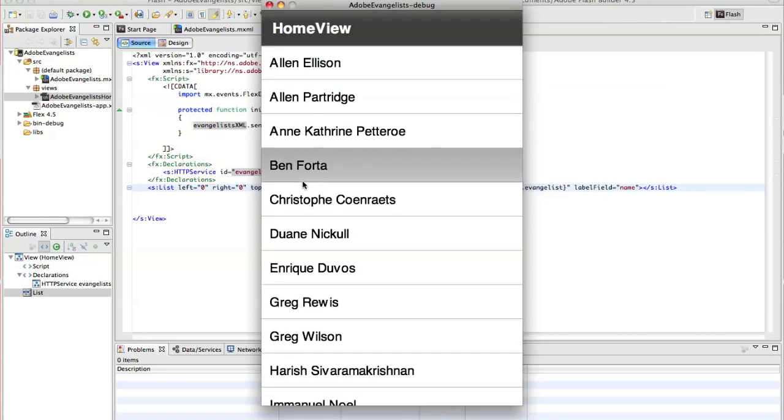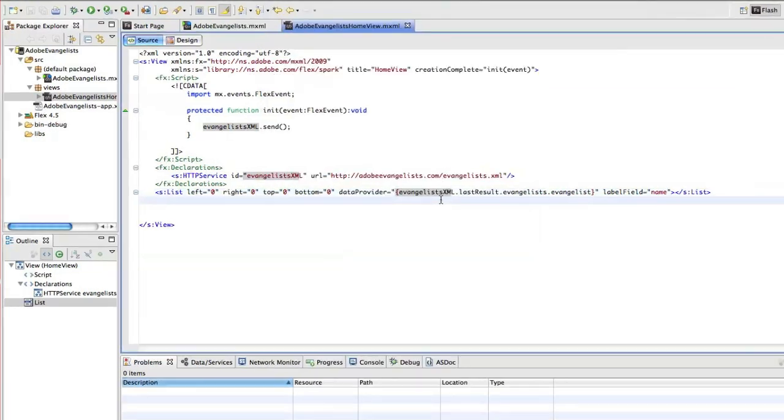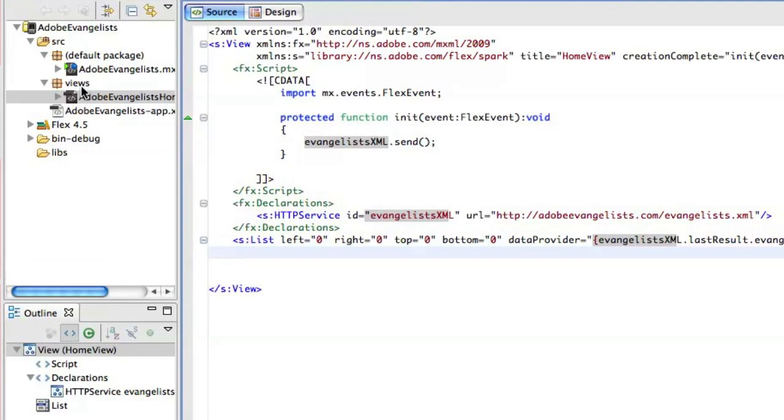Now, when I click on this, I actually want to go to another view in my application to show the details of this person. So that's what we'll set up next.